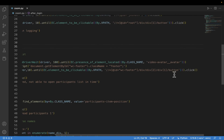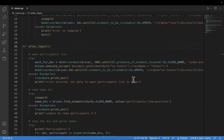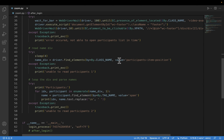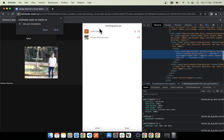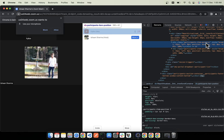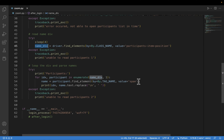After a sleep of 4 seconds, I catch all elements with the class name participants-item__position — all participants will have this class, so this returns a list. I iterate through the list, catch the name inside the span tag using the dot text attribute, then use the dot replace method to replace the newline character with a whitespace, and then print it. This will print all participants' names in the meeting.